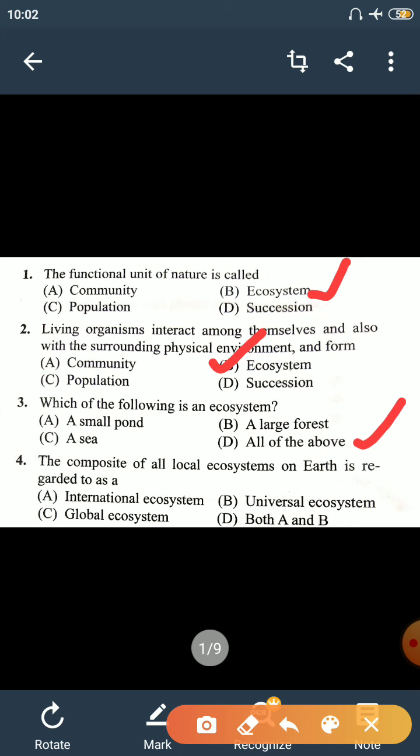Fourth question: the composite of all local ecosystems on Earth is regarded as a global ecosystem. All local ecosystems on Earth combined make up the global ecosystem, and the term used for global ecosystem is Biosphere. Biosphere is the composite of all local ecosystems present on Earth.